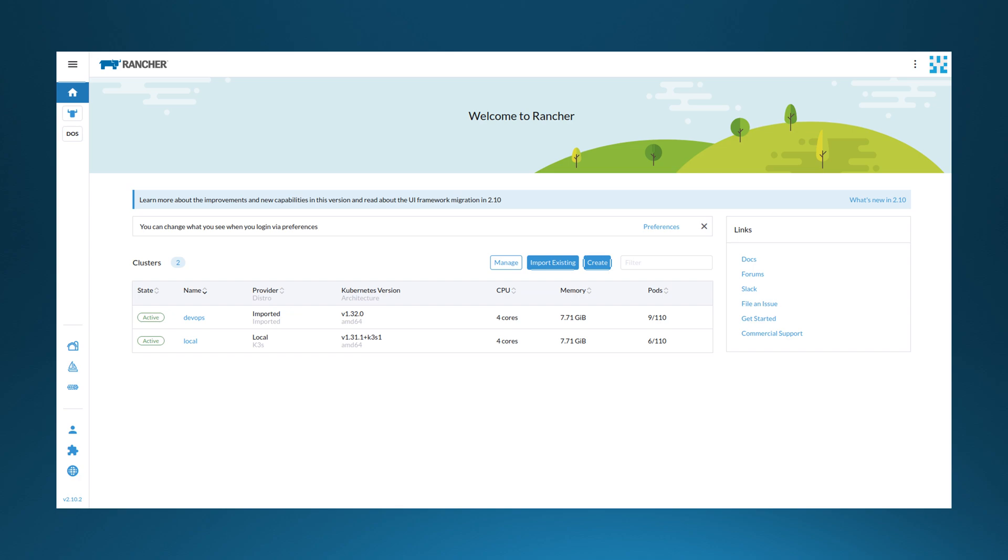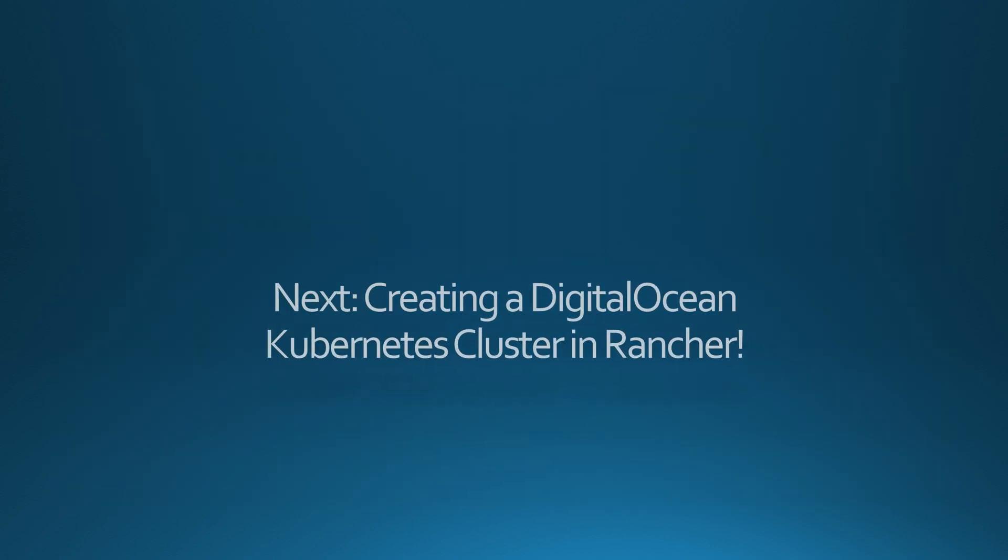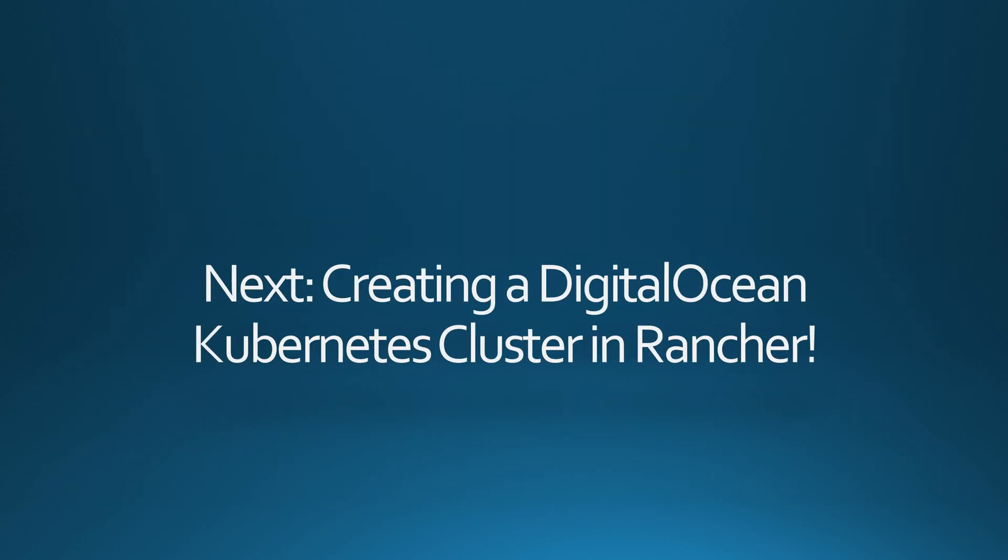In the next video, we'll take things a step further and show you how to create a Kubernetes cluster on Digital Ocean using Rancher. You'll see how easy it is to provision, scale, and manage cloud-based clusters directly from Rancher's UI.